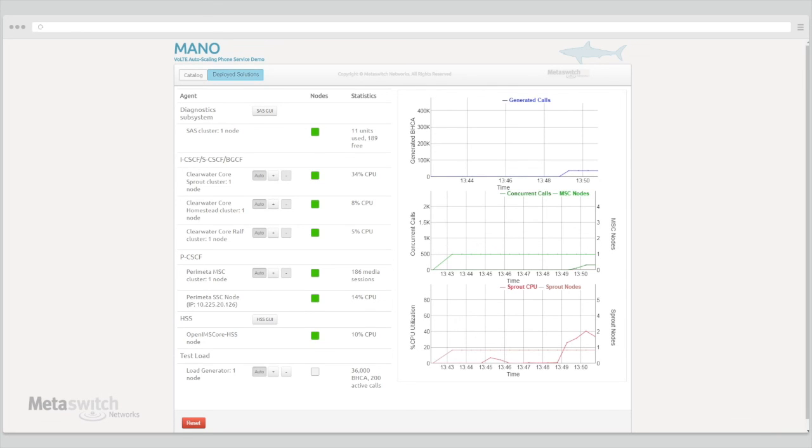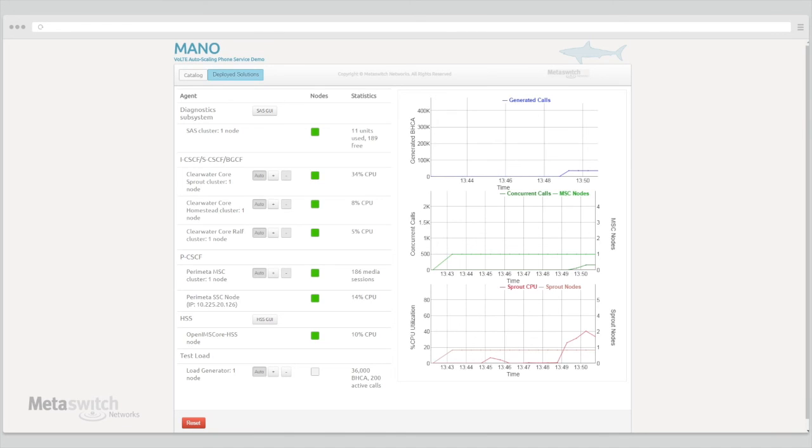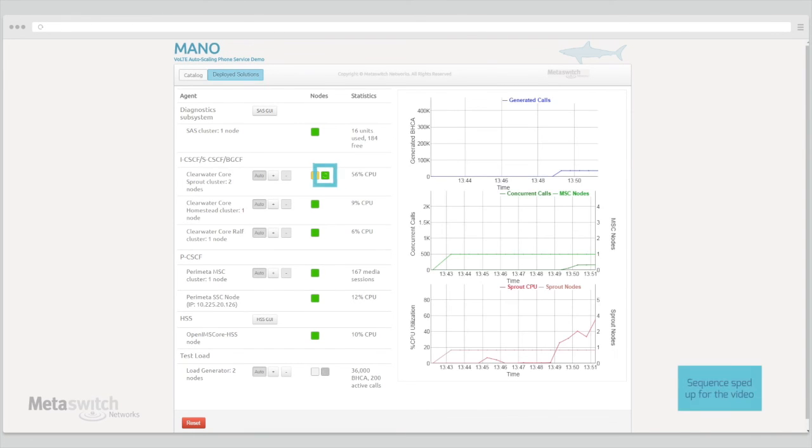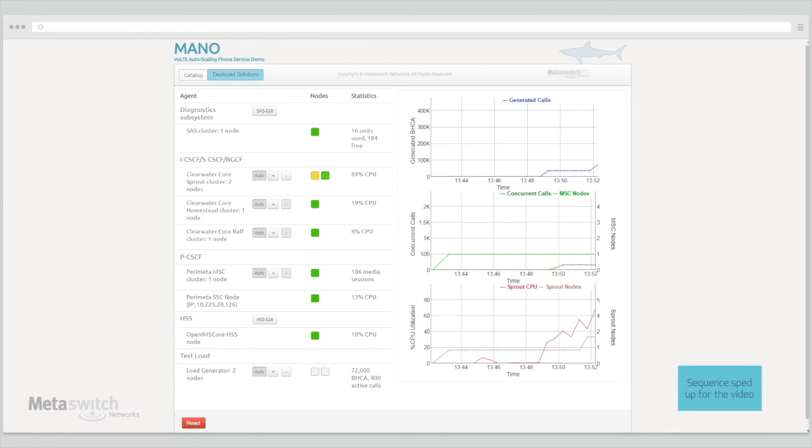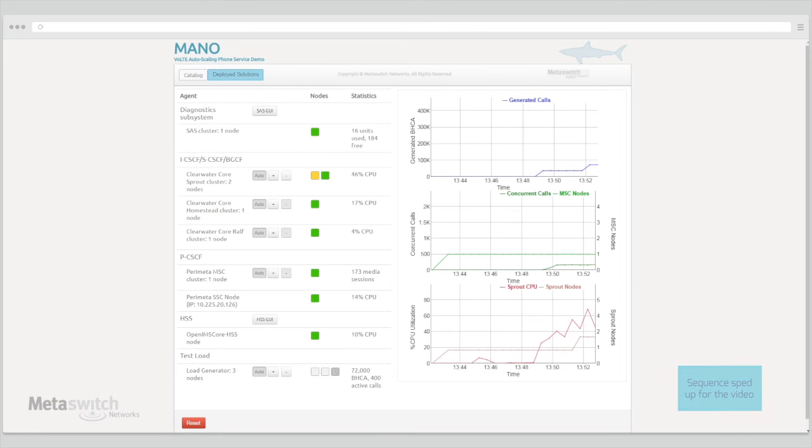As the number of load generating nodes increases, the CPU utilization on the sprout node climbs. When CPU usage passes the chosen threshold, the orchestrator kicks off deployment of a second sprout node. Once this VM has come up, the load can then be split across them, reducing the burden on each individual member of the cluster.